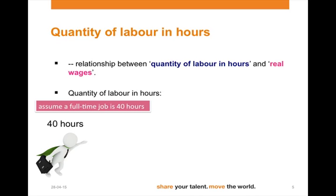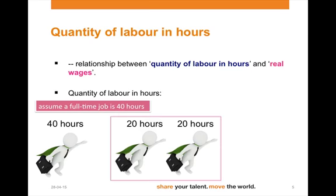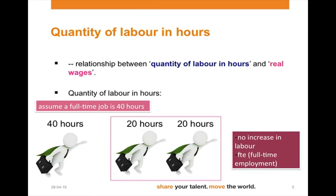What is this quantity of labor in hours? Let's have a look at a full-time job of 40 hours. This job can be done by one person, but it can also be done by two people. This does not mean there is an increase in labor — yes, two people have a job instead of one, but the amount of labor demanded has not increased. This is the reason why we measure the quantity of labor in hours. Another term for the quantity of labor in hours is FTE, which stands for full-time employment.